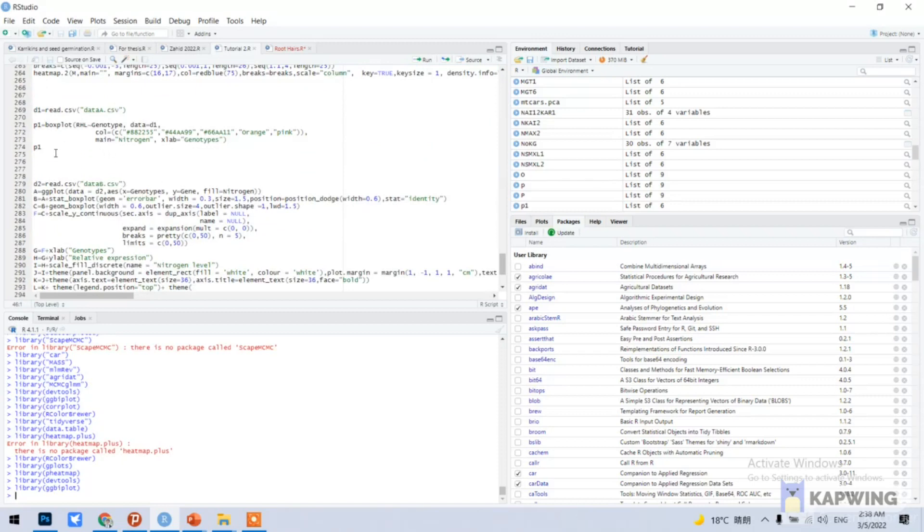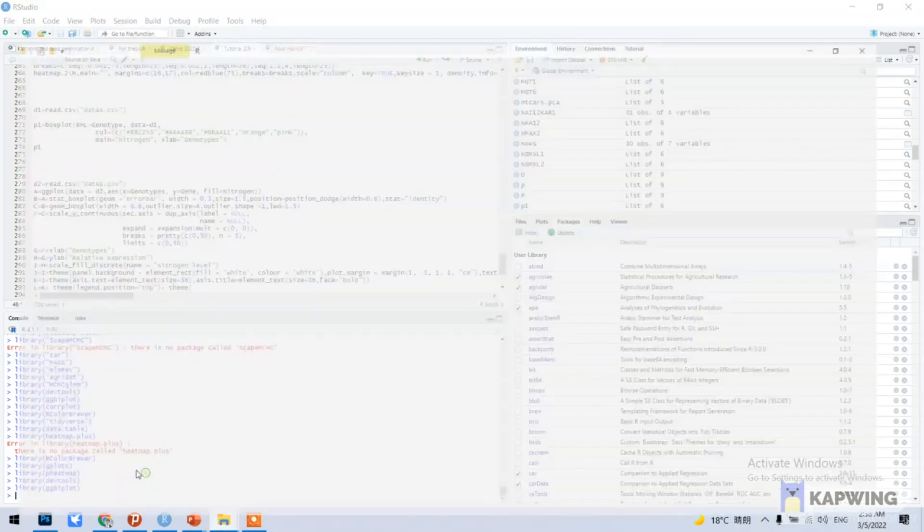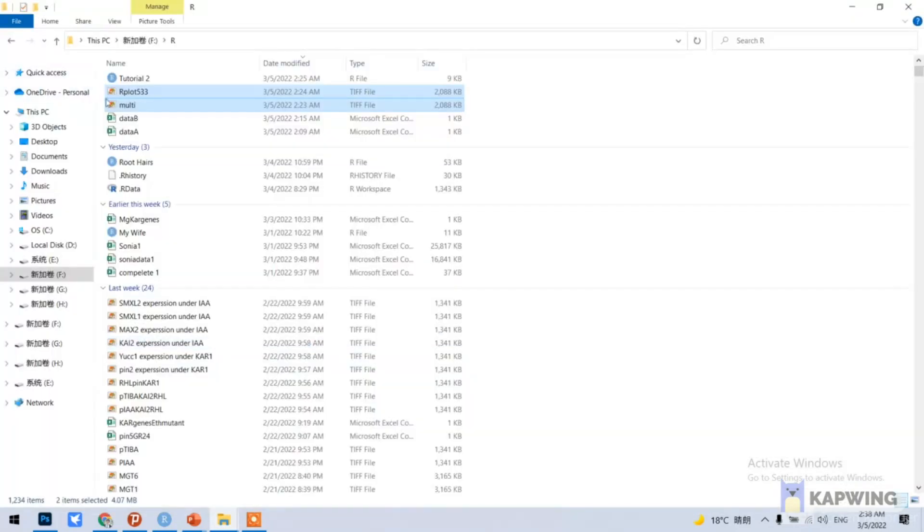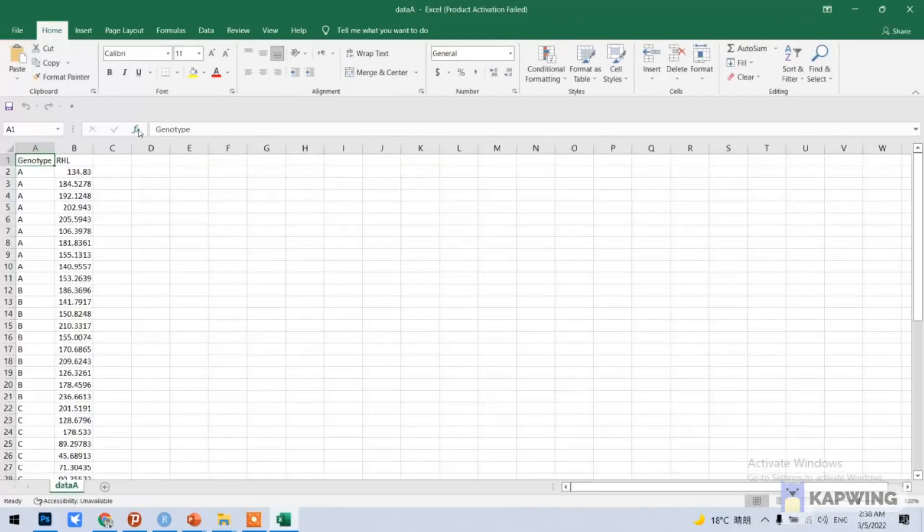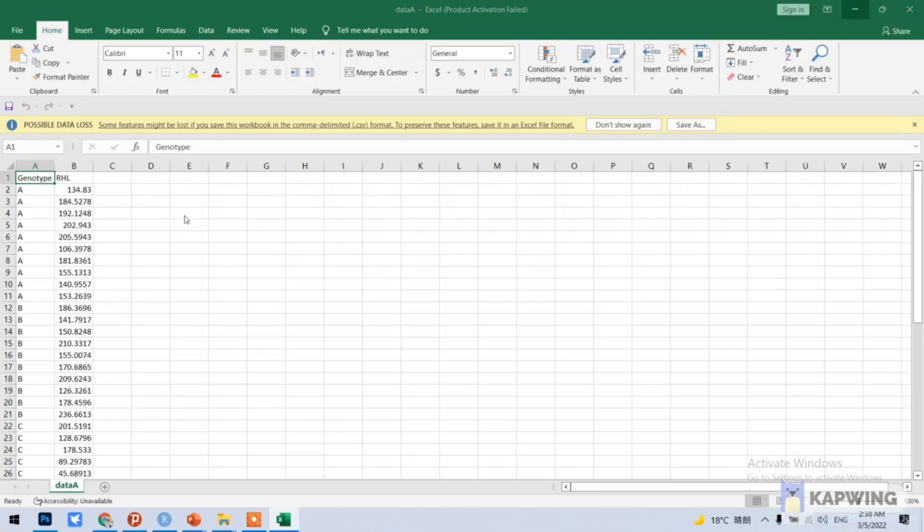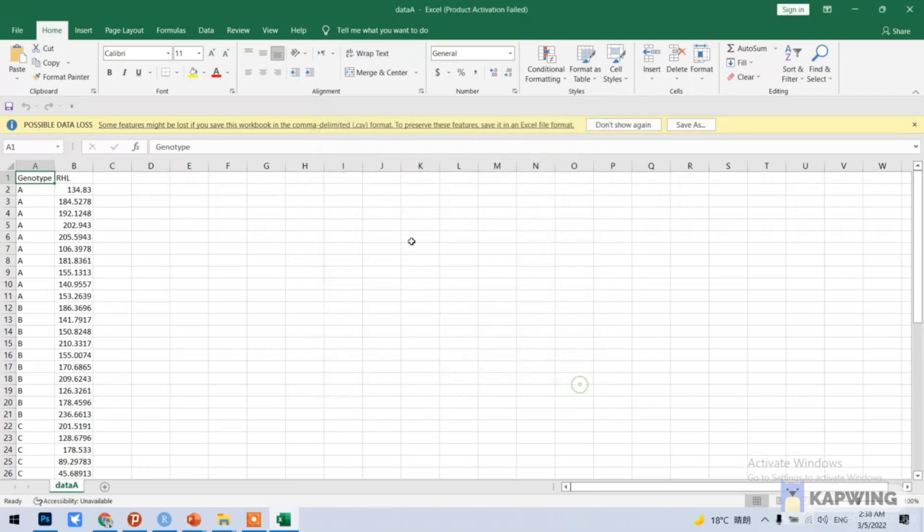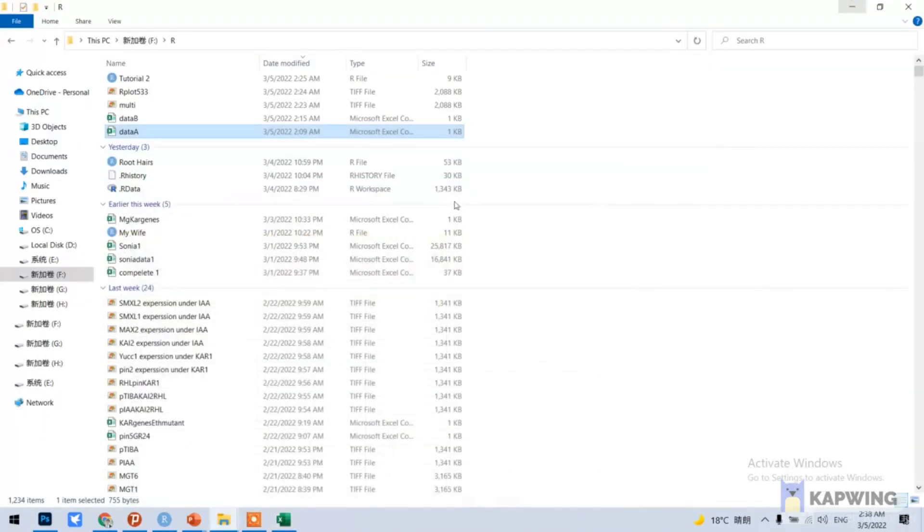Next we need to open our data. I have already saved my data: data A and data B. You can see here my data A, and let me open my data B for you.